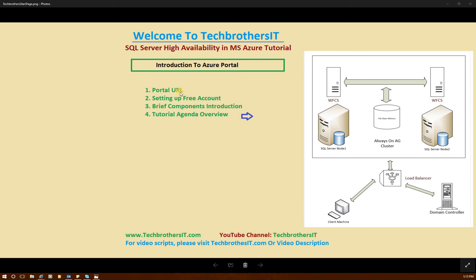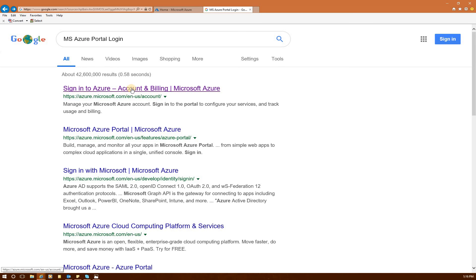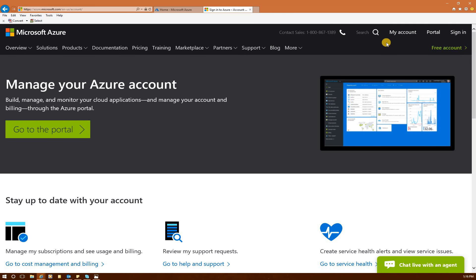Let's complete our first thing — the portal URL. In Google search, I typed 'MS Azure Portal login', and this is the first URL you need to click. If you don't have a login, you can click on 'free account' and create your free account. This free account does require your credit card. However, you will not be charged from your free subscription until you change your subscription to pay-as-you-go or Visual Studio subscription. The free account is available for 30 days with $200 credit, and you can use various services on the portal.